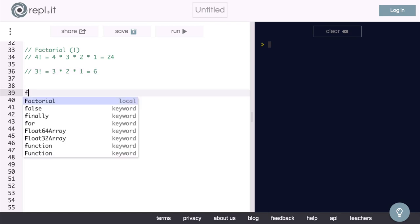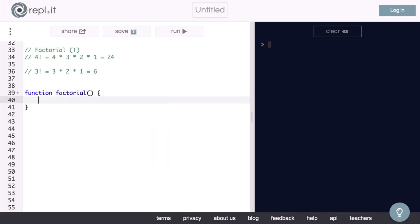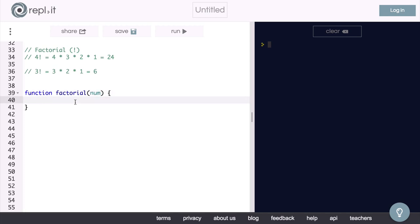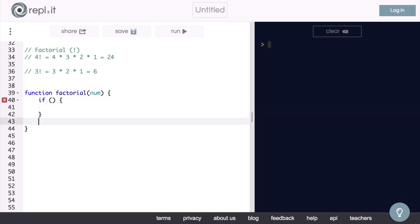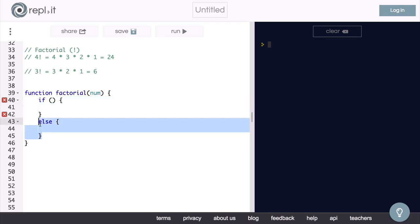We will say function factorial, and it takes in some number, num. Inside of our function, we will have an if-else statement. Now this if block up here will be our base case, and this else block will be our recursive case.